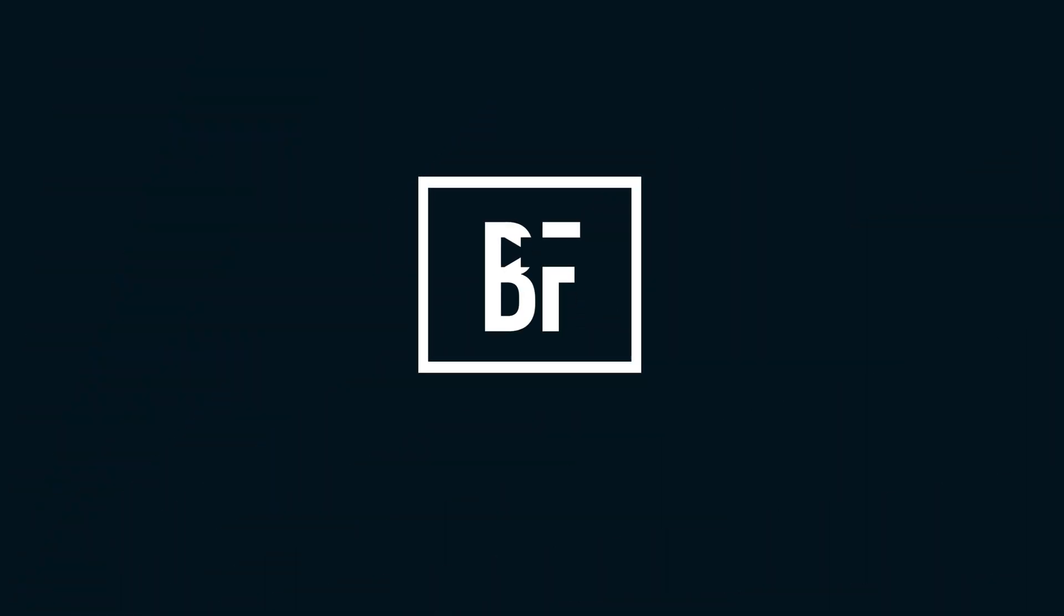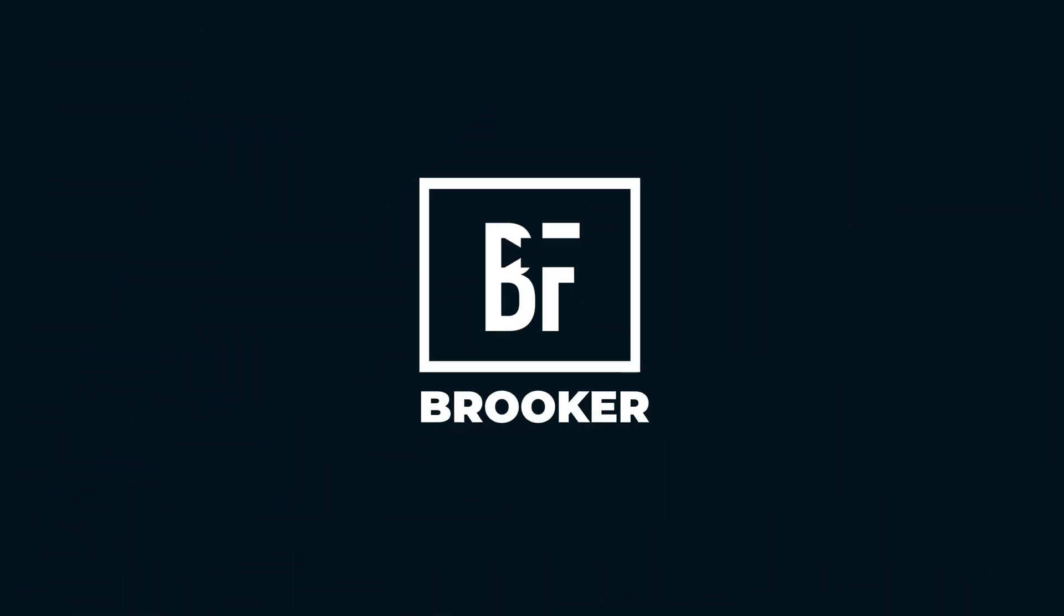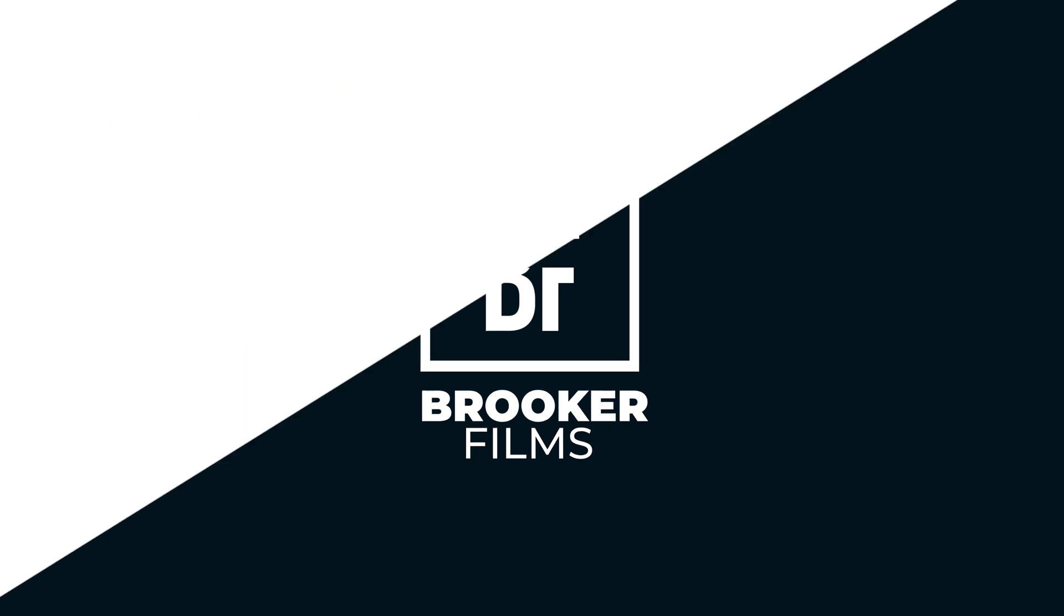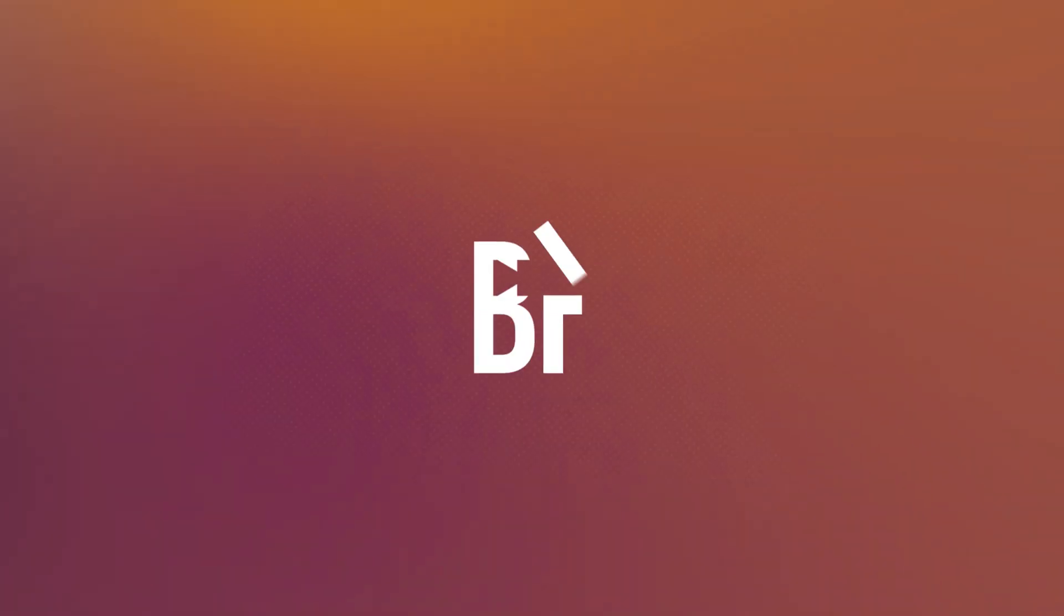In this video, I'm going to show you how to create a dynamic logo animation inside of Adobe After Effects. So, let's get into it.